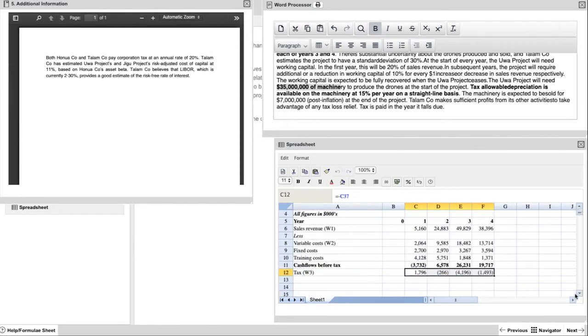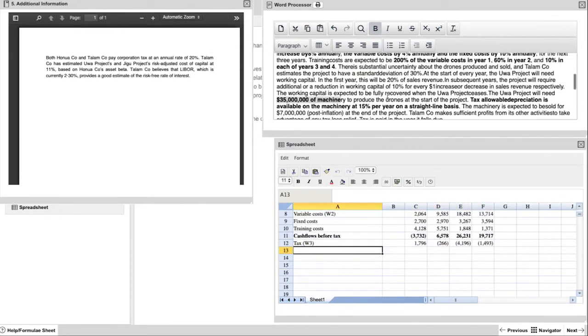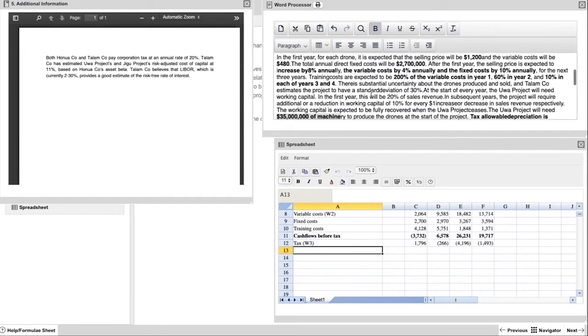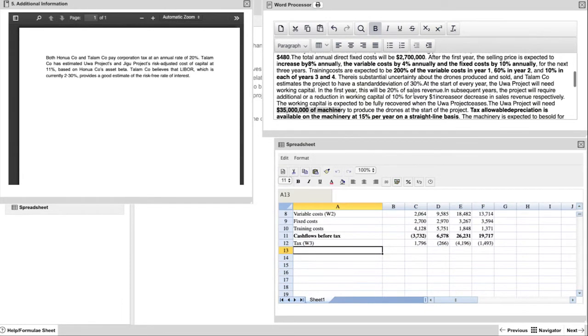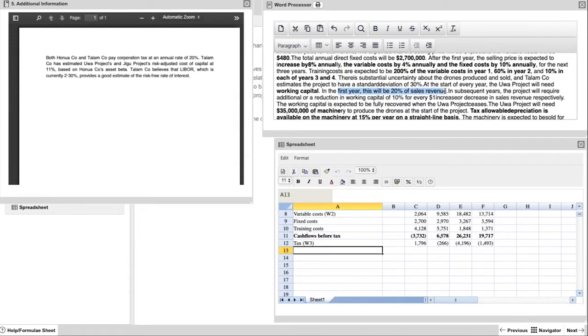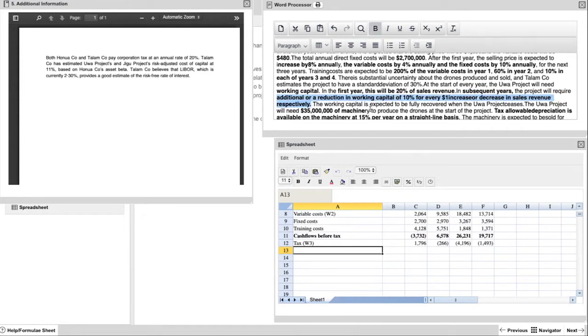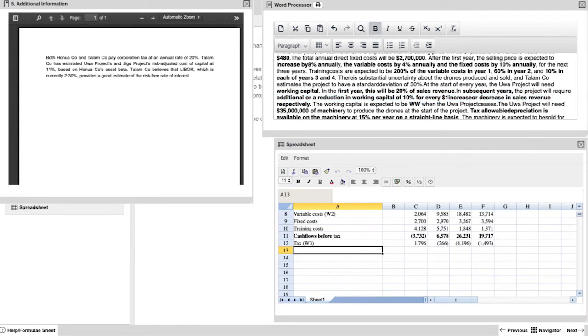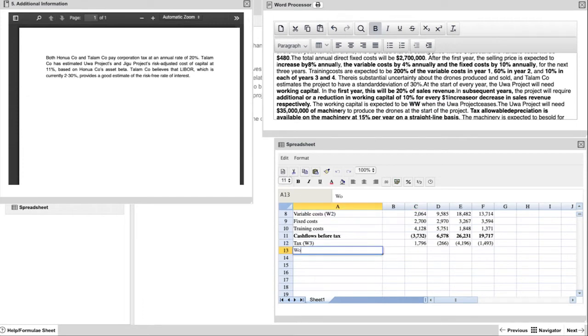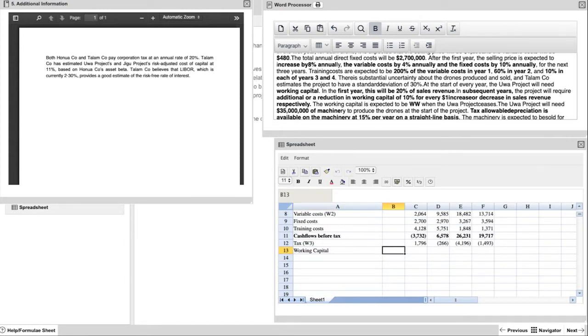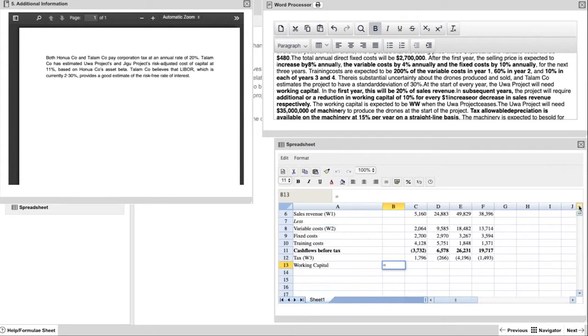Now, the next thing to consider is our working capital. You're given some details in the question above about working capital and how it'll start to have a 20% of sales revenue and subsequent years will reduce to 10% for every dollar increase. So keep an eye on the formula I'm using here about that 10% because that's a little bit awkward. You will have come across this many times in exam questions, but using Excel and practicing using Excel, doing it the quickest way possible is really important.